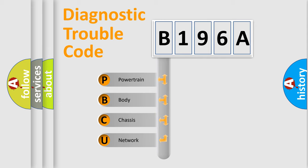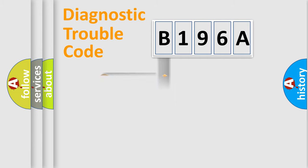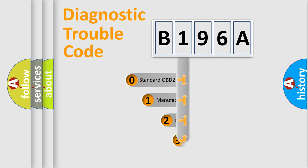We divide the electric system of automobile into the four basic units: Powertrain, body, chassis, and network. This distribution is defined in the first character code.